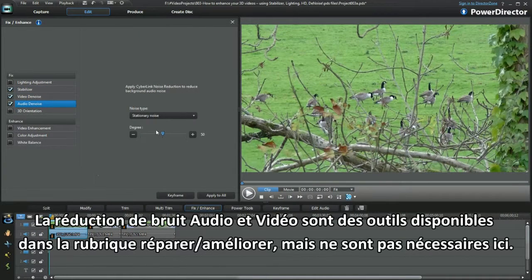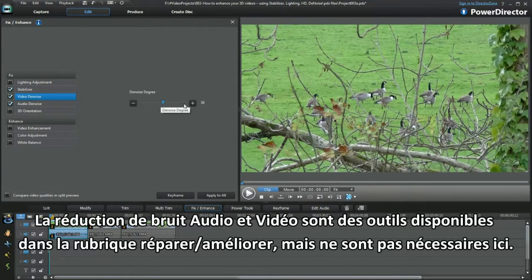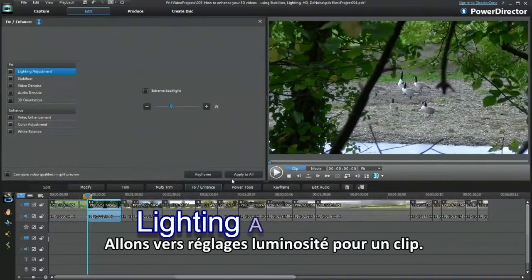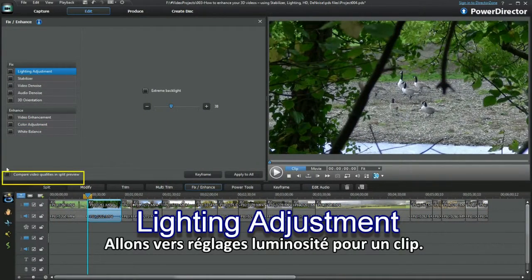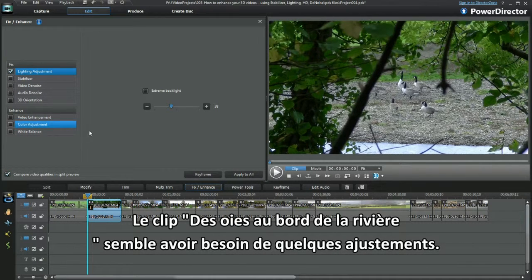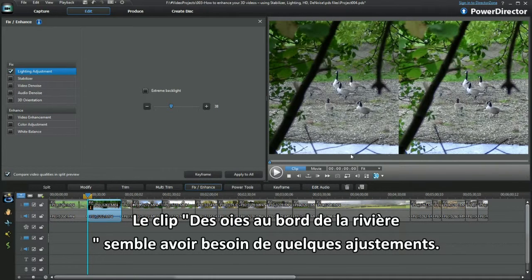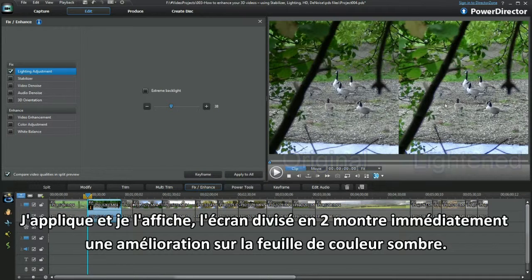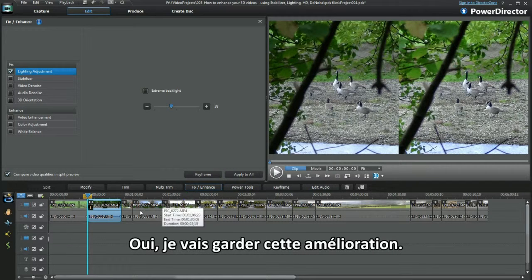Video and audio denoise are available tools in Fix Enhance, but not needed here. Moving on to lighting adjustment for a clip. The geese on the riverbank clip looks in need of some fixing. Applying and displaying, the split screen immediately shows an improvement on the dark leaf colour. I'll take that improvement.